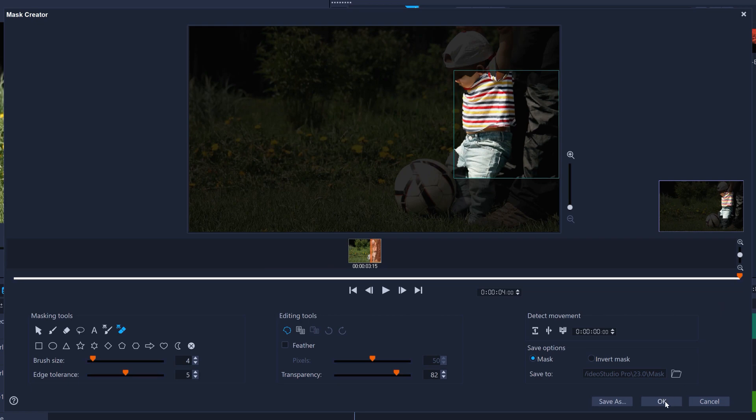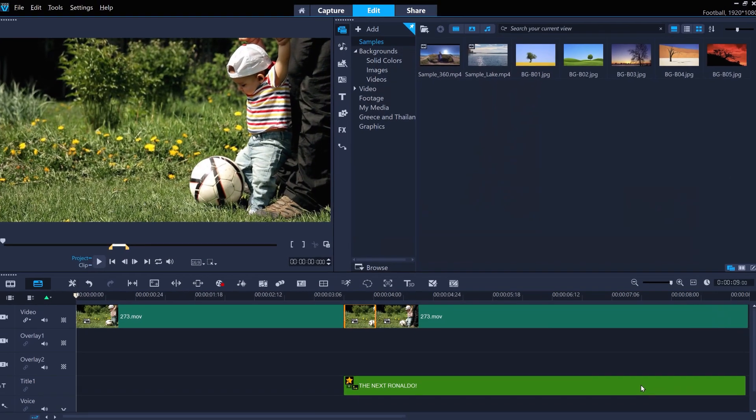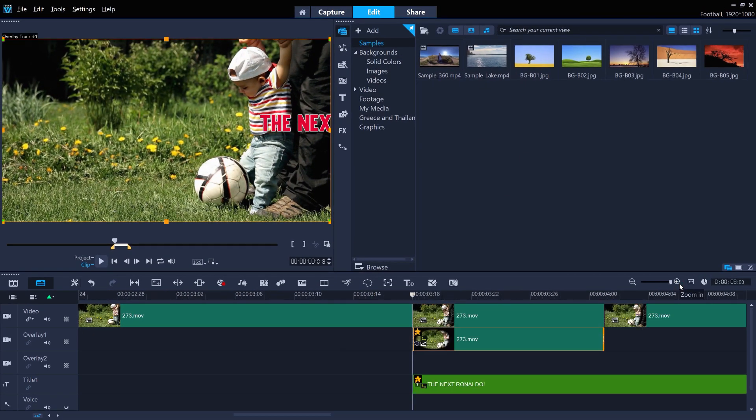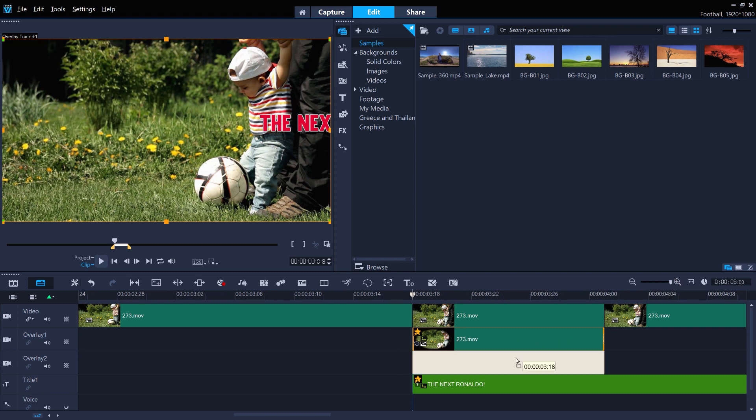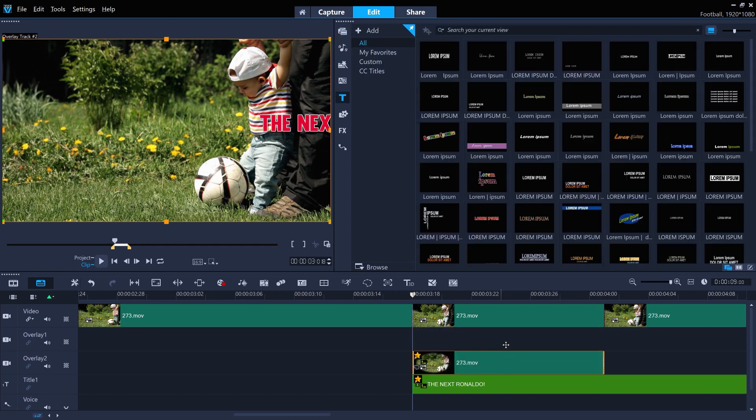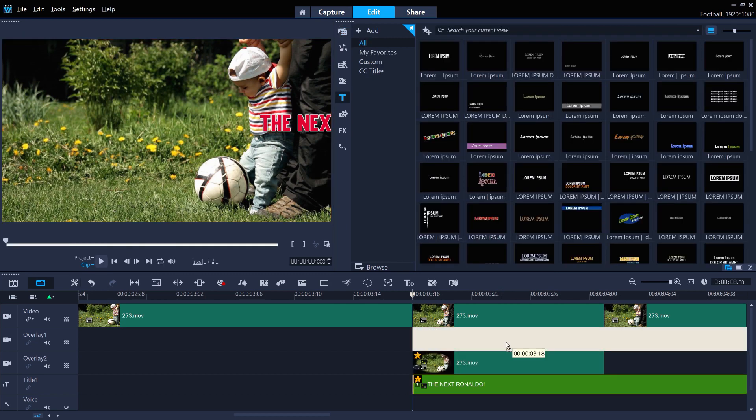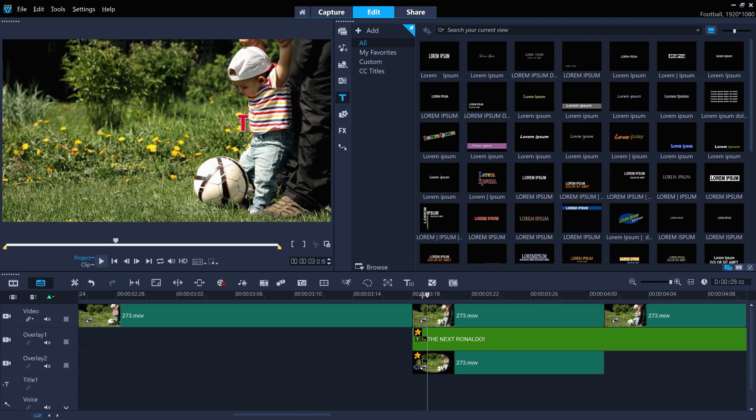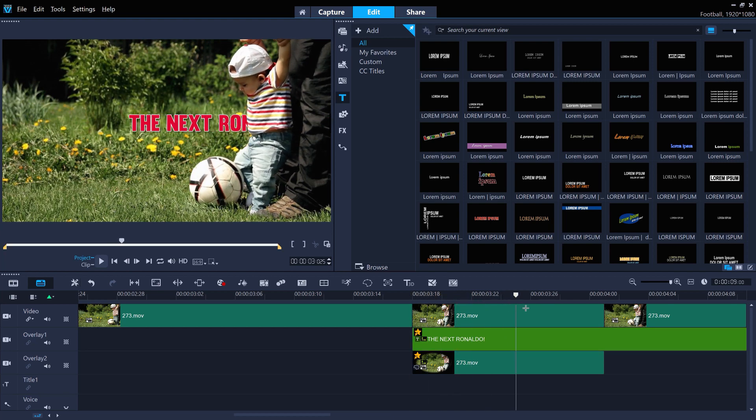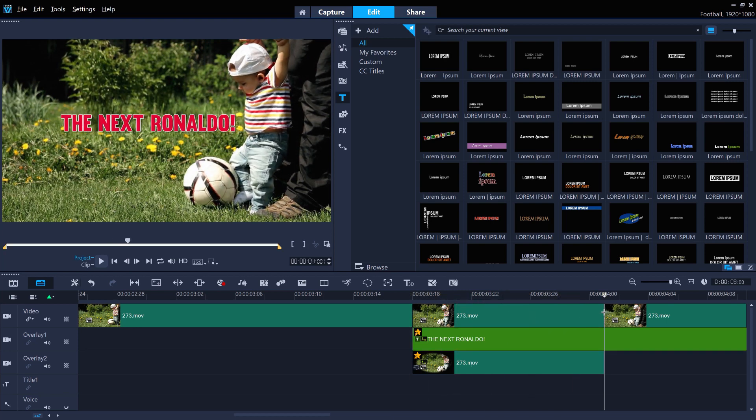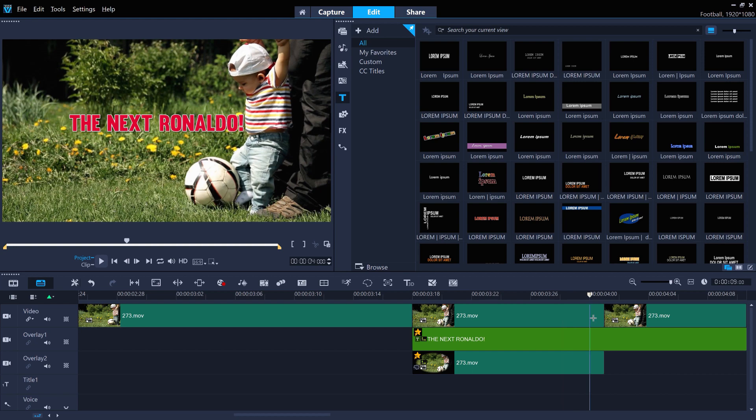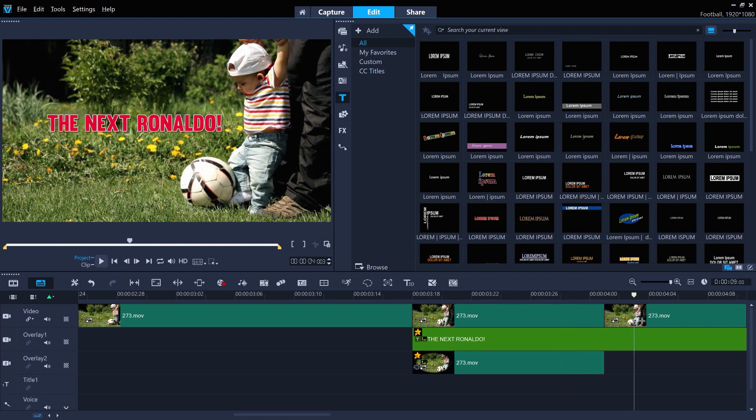Then click OK and our mask selection is added to the overlay track. In this instance, we want the text to be between the original clip and the masked overlay clip. So if we move the masked clip down to overlay track 2 and then move the text onto overlay track 1, we should have what we're looking for. If there's any imperfections in the mask, just jump back into mask creator on the overlay clip.